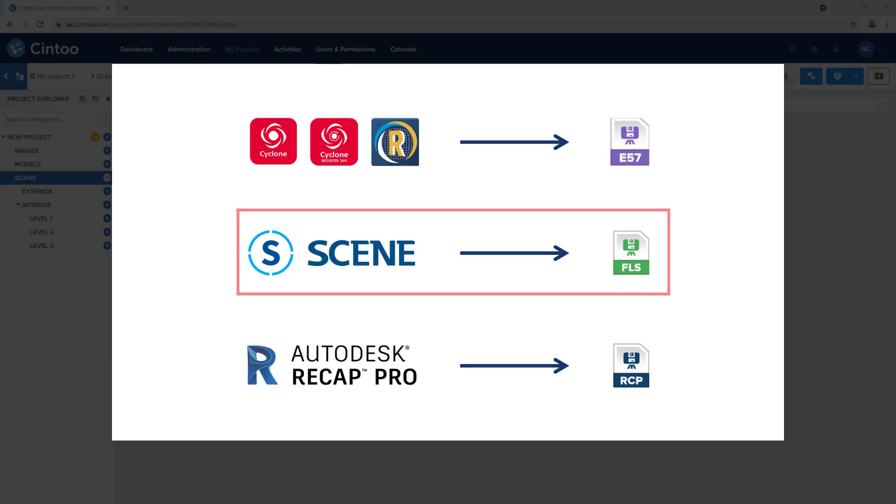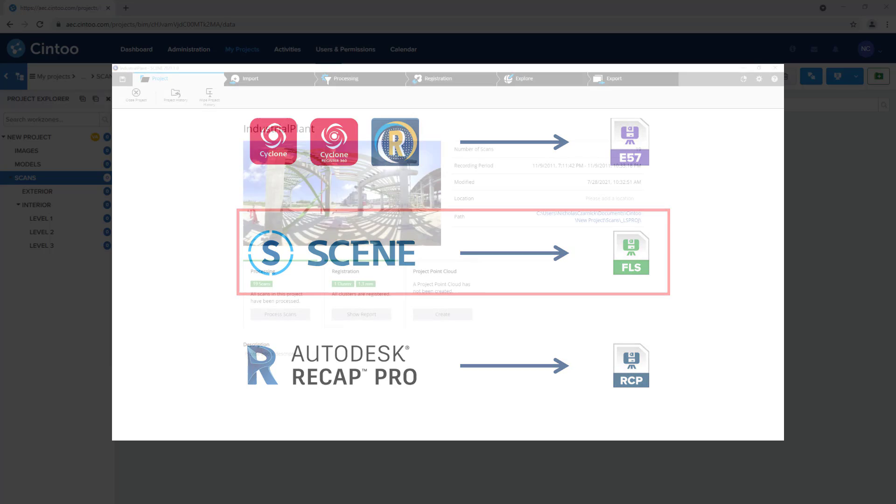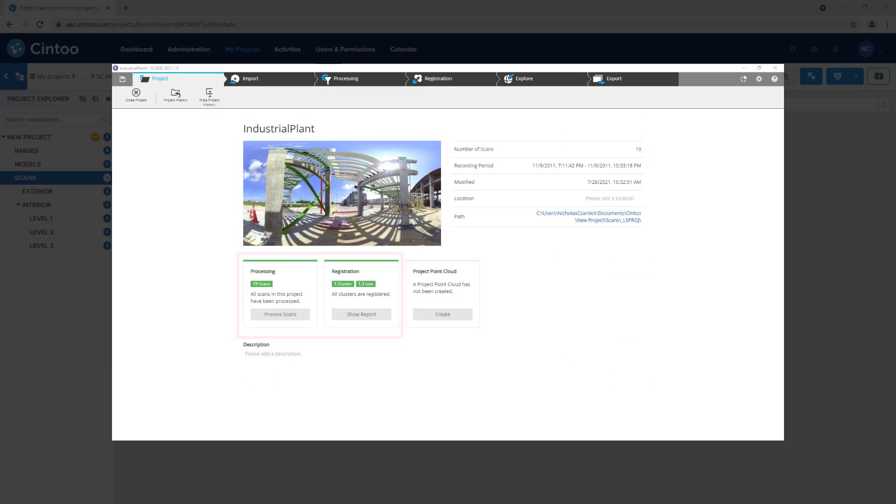If your point cloud registration is done in Faro Scene, you can upload the scene project file. Cintū Connect will read the individual scans referenced by the project. If there are any edits made to the scan point clouds in the scene project, Cintū Connect will read the cleaned up scan data. Cintū Connect does not read the project point cloud during the upload process.